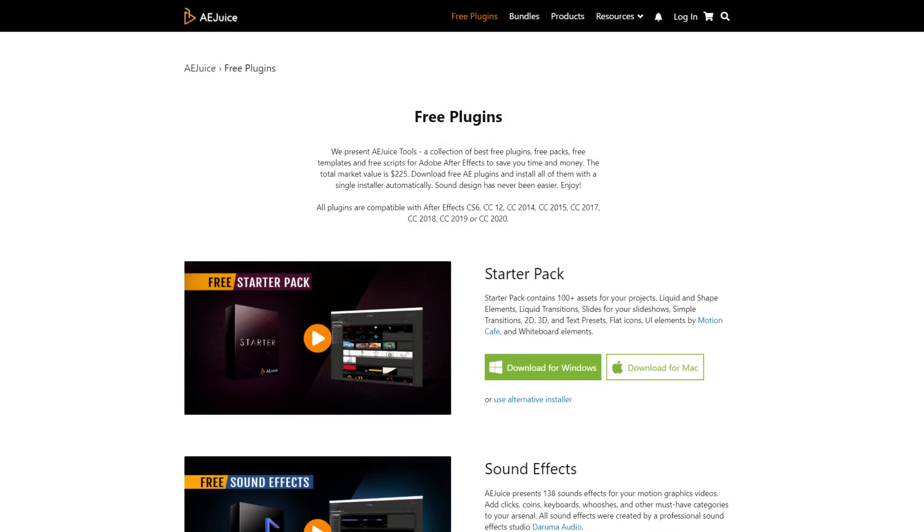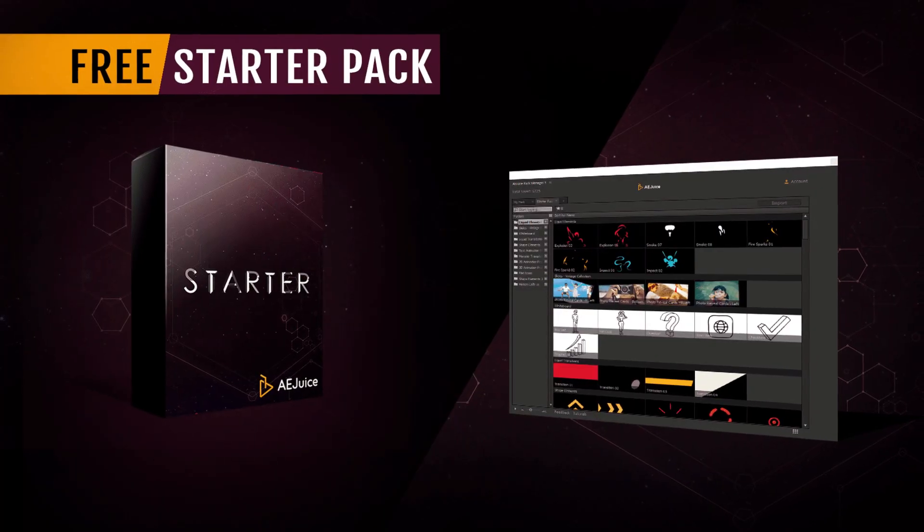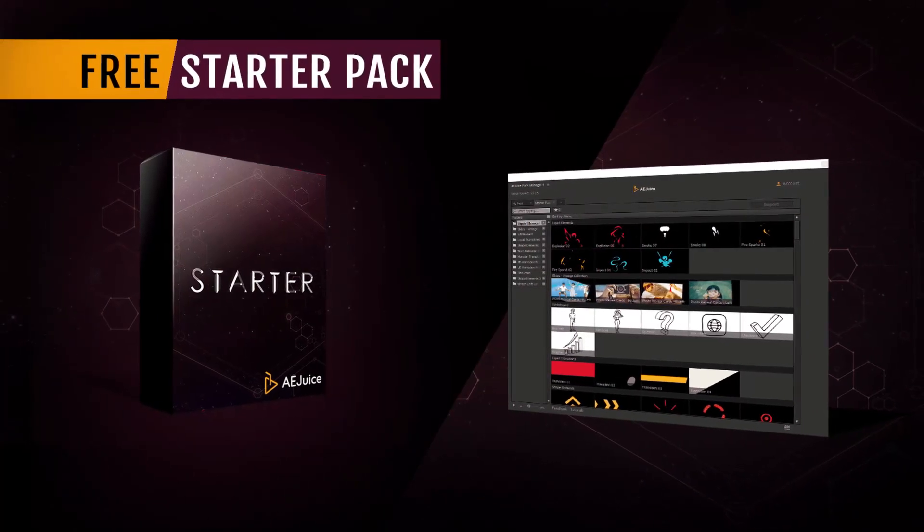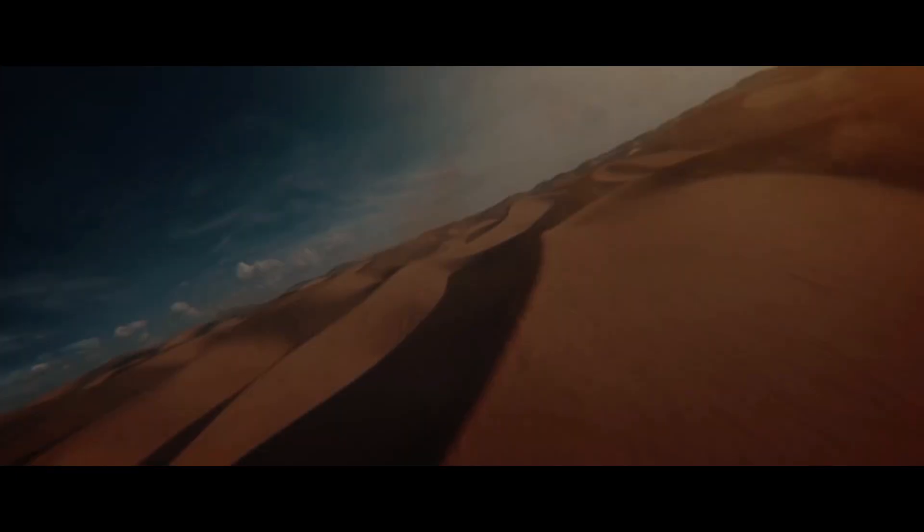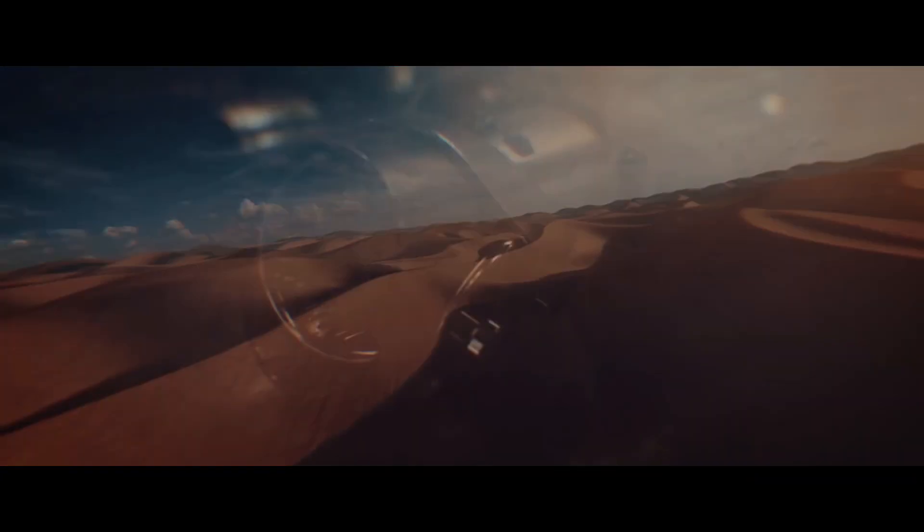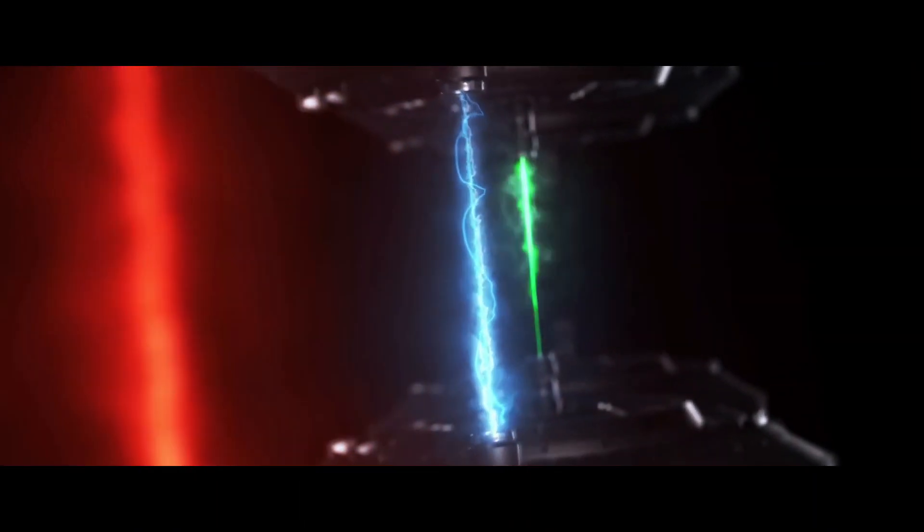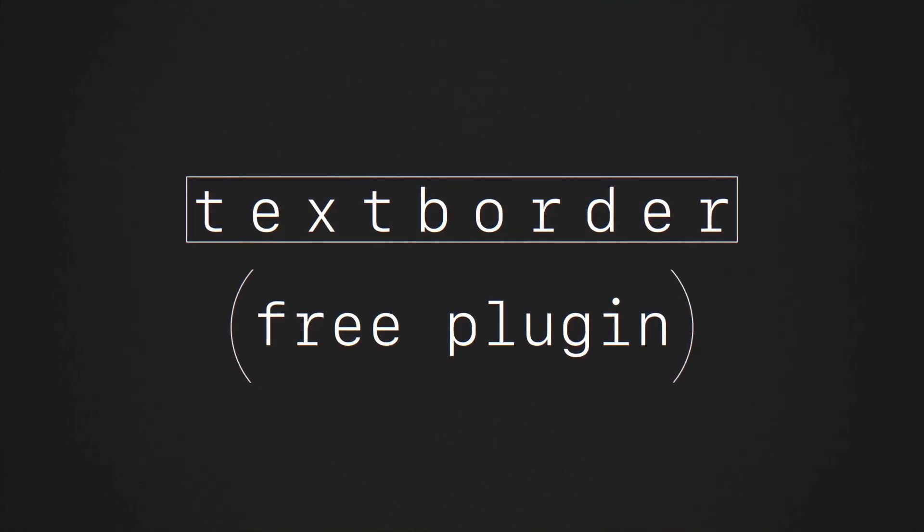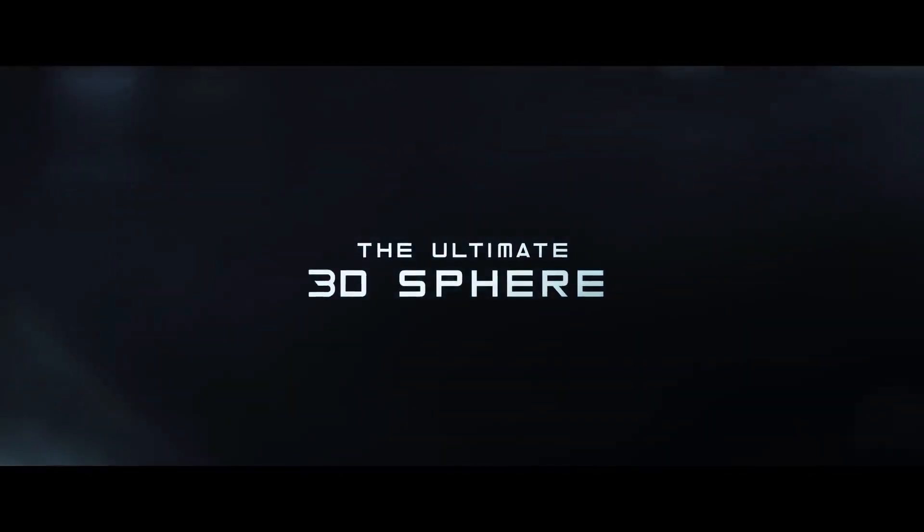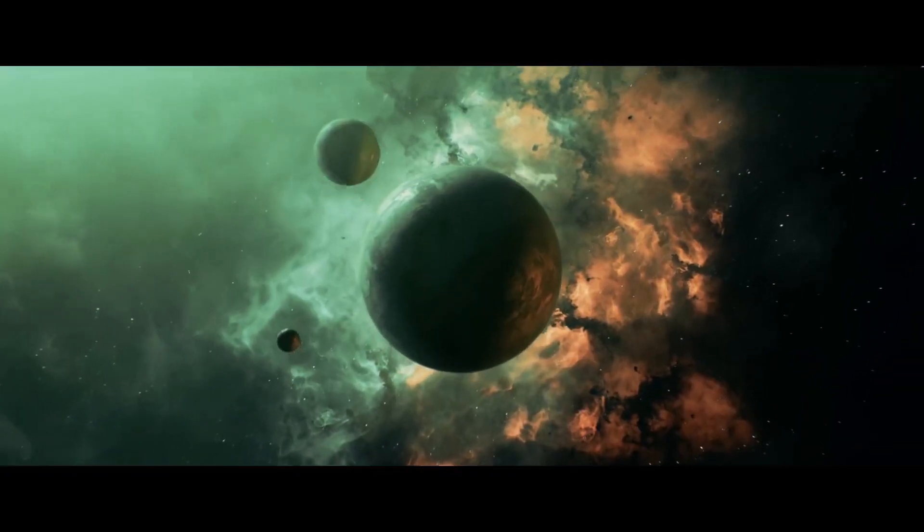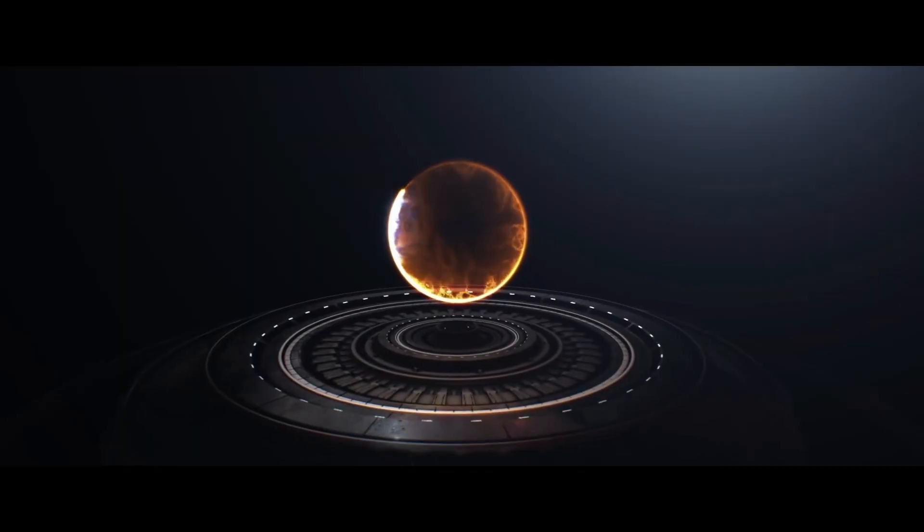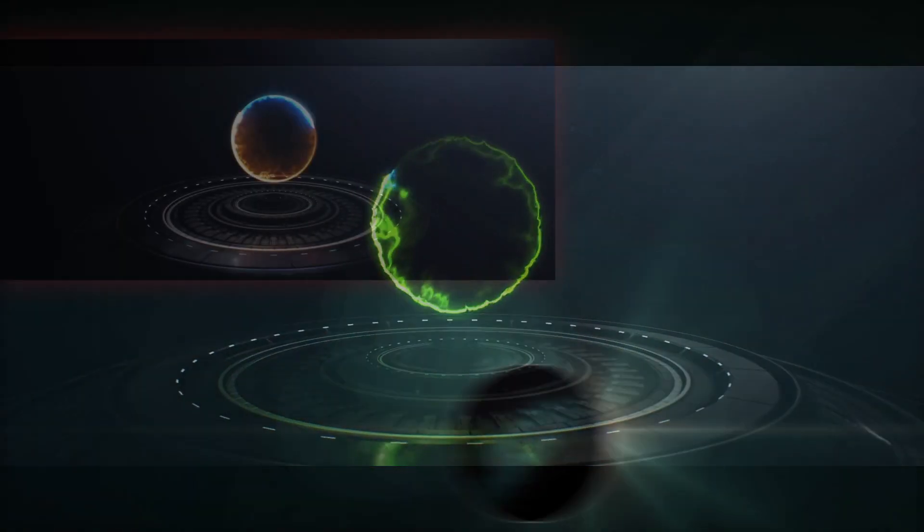And that's it, my list of top 10 free plugins for After Effects. There are links to all of them in the description, so make sure to check it out. And let me know in the comments below if there are some other plugins that you like to use and thanks for watching. If you found this helpful, please consider subscribing and I'll see you in the next video.